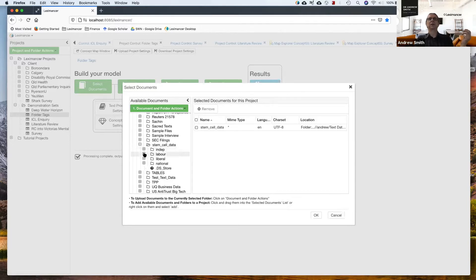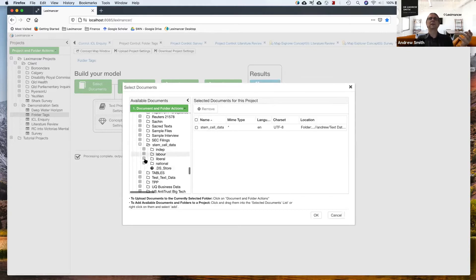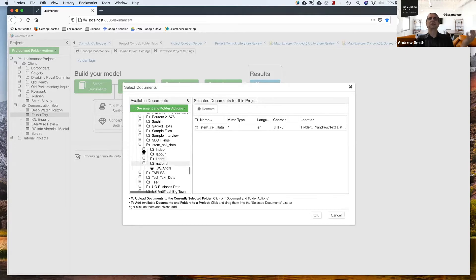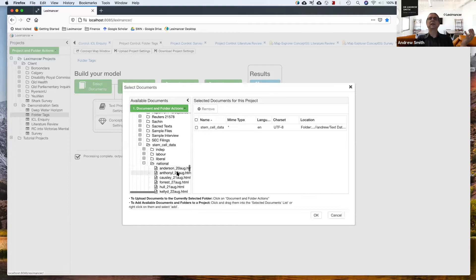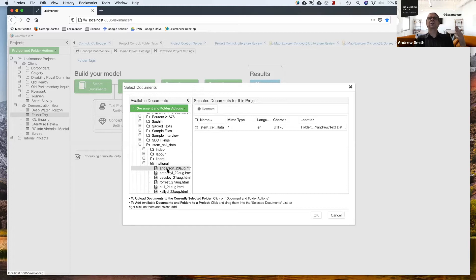So all the labour politicians, their speeches, I put them into a folder called labour. Liberals, I put them in a folder called liberal. And then nationals and the independents, same deal. And you can actually see that each of these files has a name, which is the name of the politician that spoke that particular speech.